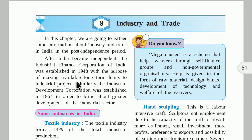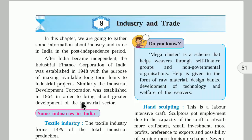After the production of industries increases, that money will be given back. When the industry starts, people will get employment and jobs. In order to bring about greater development in the industrial sector, there is a government organization that plans regarding all industries — that is the Industrial Development Corporation, established in 1954.